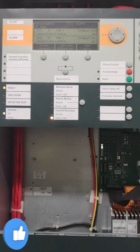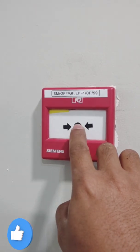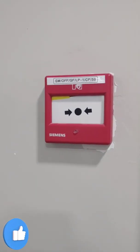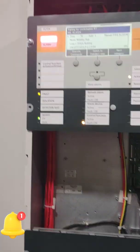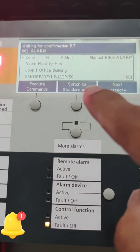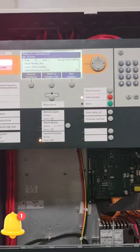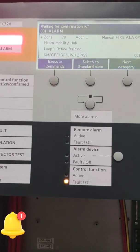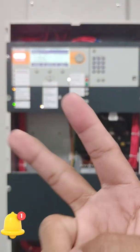So now we are going to test another loop. This is for loop one. We are going to test the call station — manual call point. As you can see, the manual call point is already blinking, and now on the panel you can see the address, the device name, and the location of the call point that we have triggered.